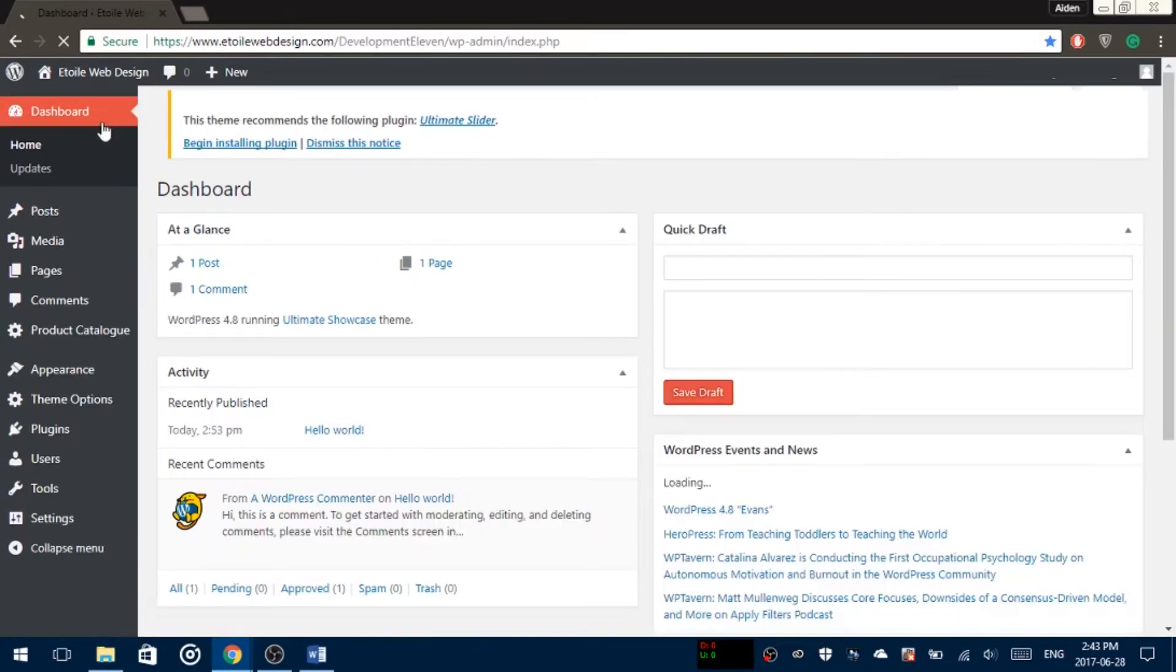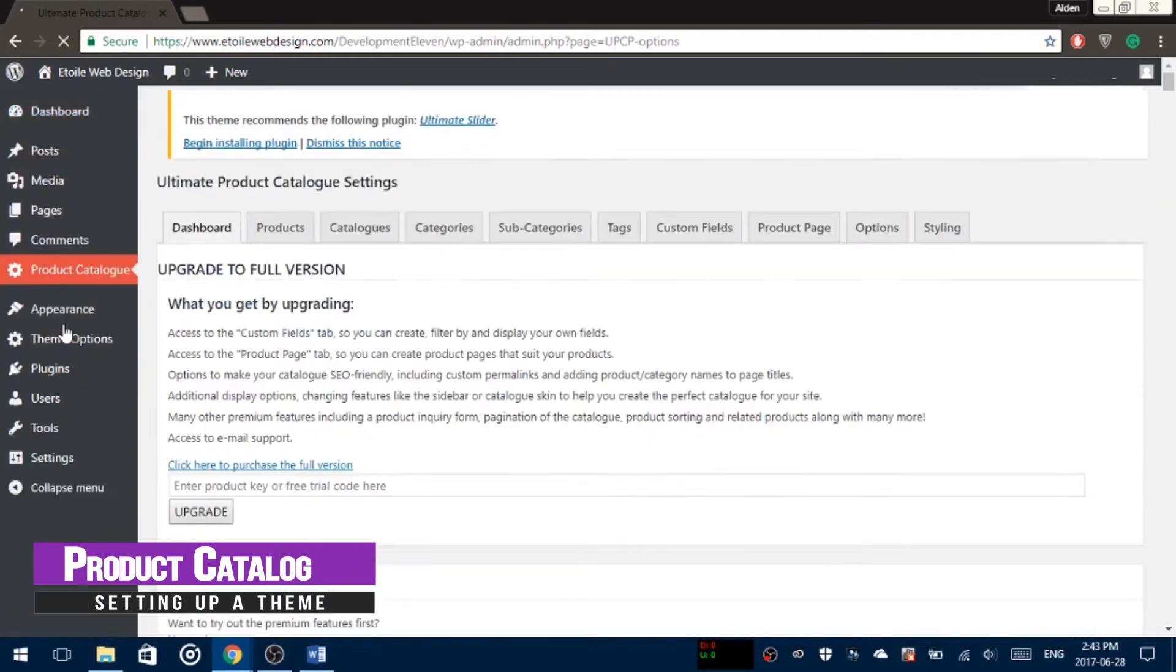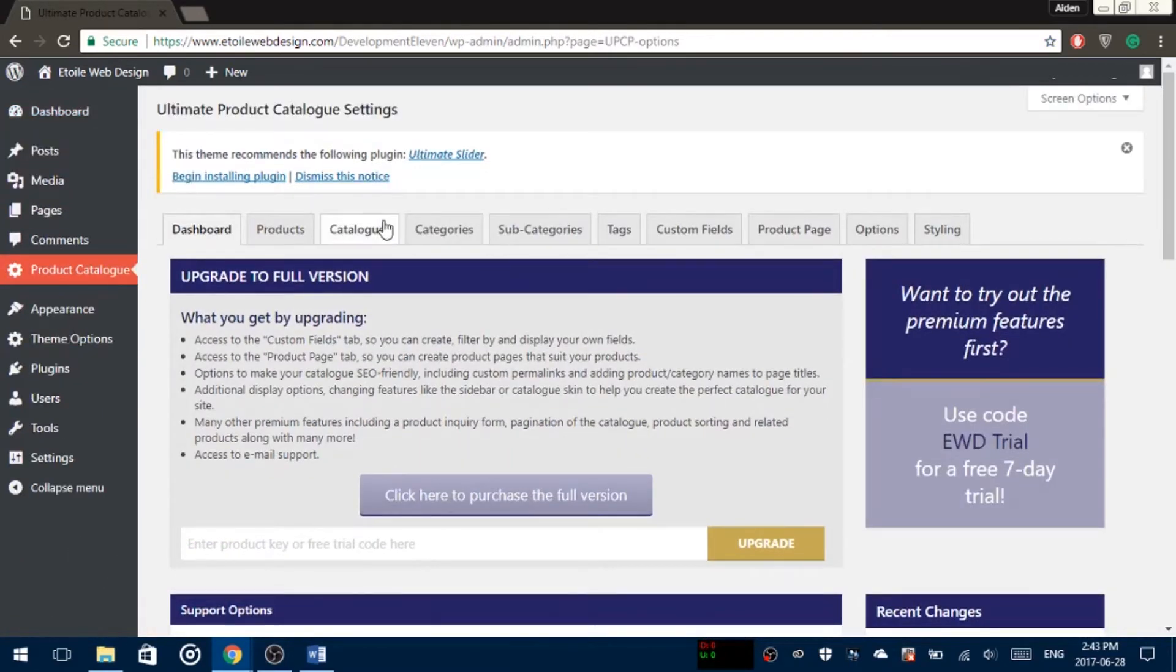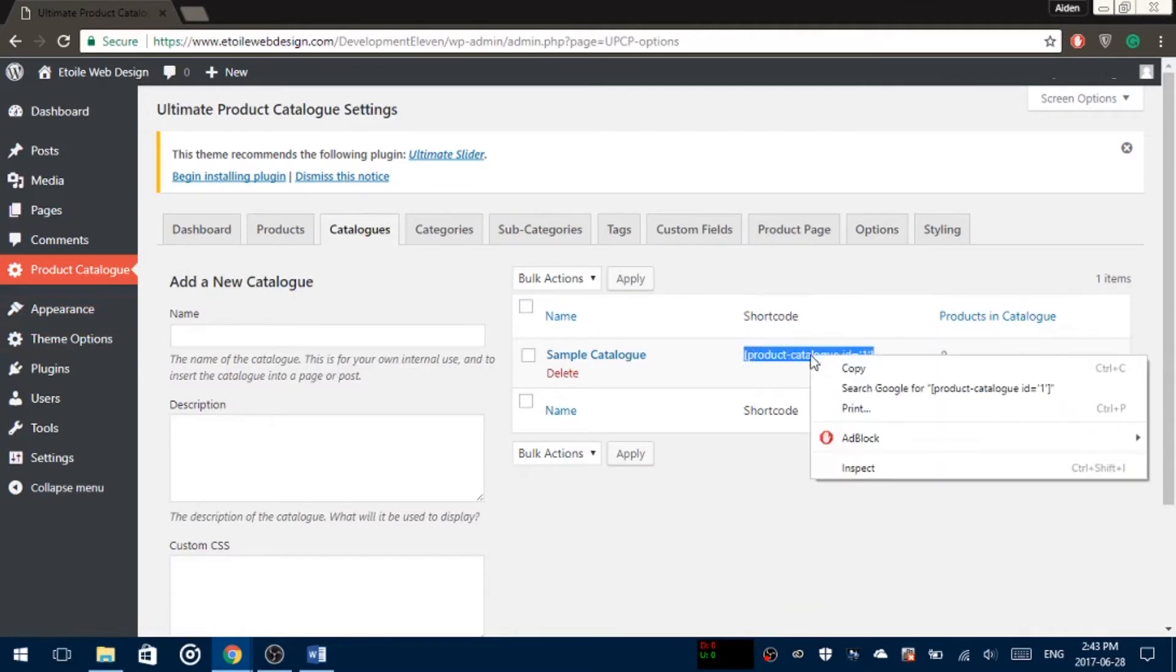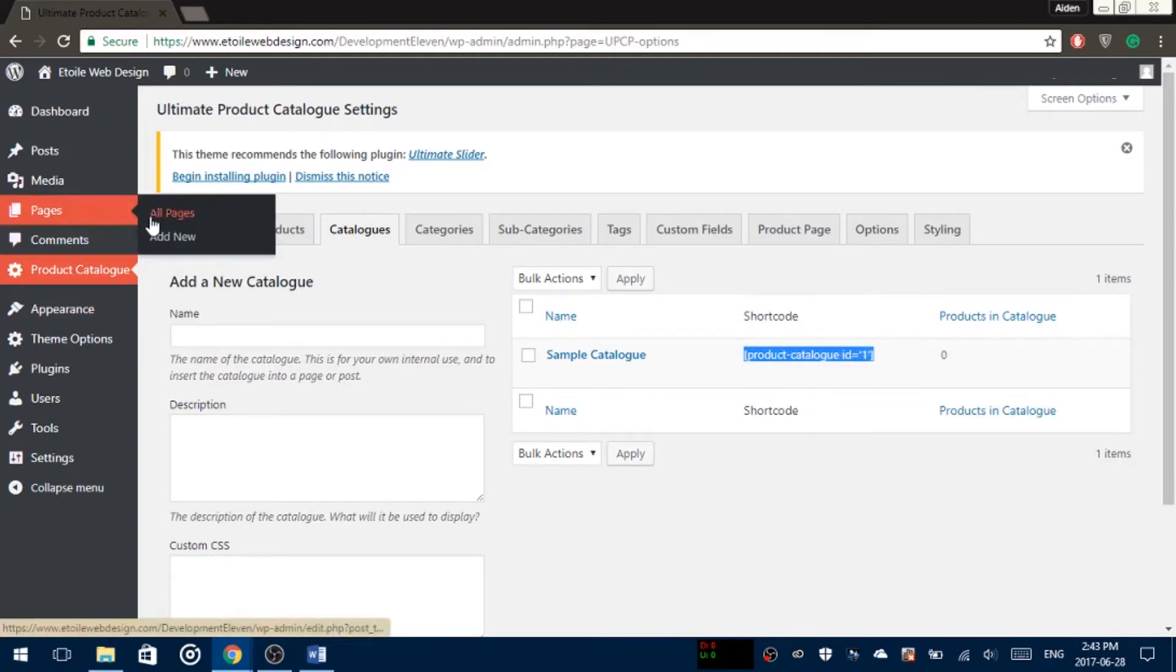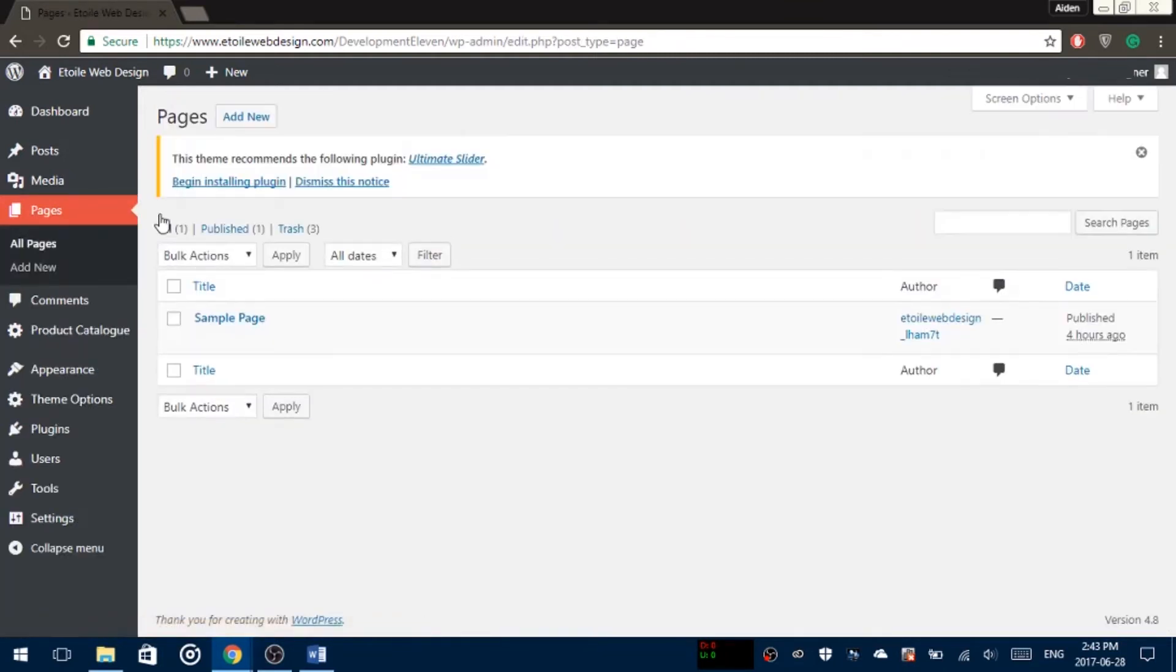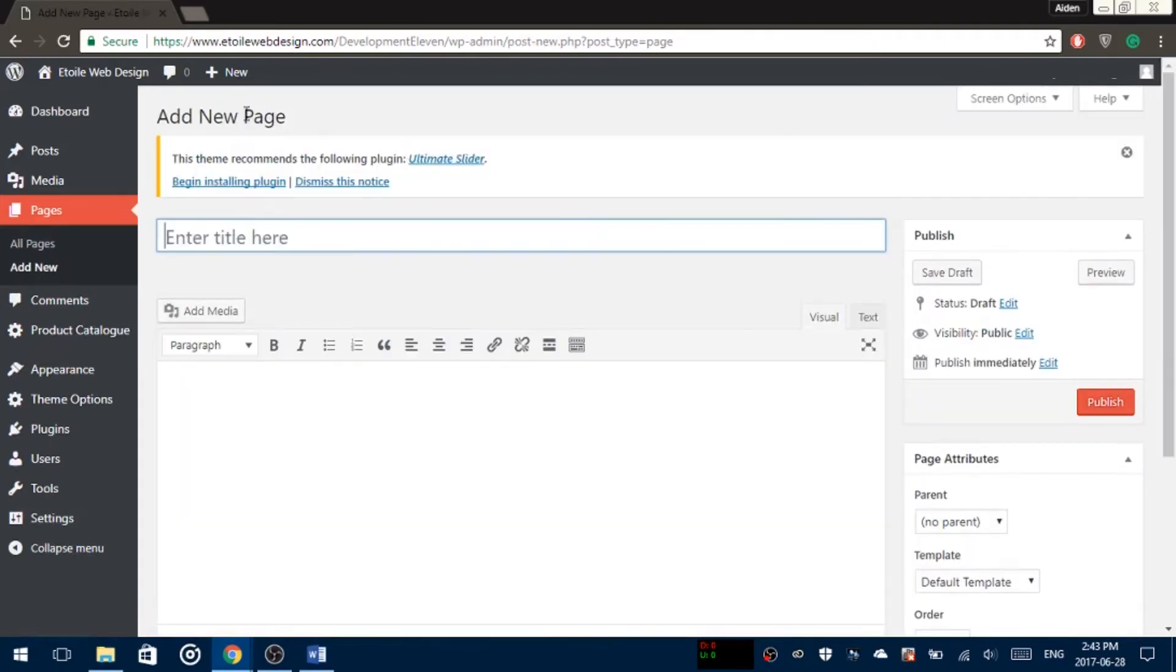Once you've done that, go to the Product Catalog setting, click the Catalog tab and copy the shortcode from the sample catalog. In the WordPress admin menu, click Pages, then Add New. Name your page, paste the copied shortcode in the editor section, and click Publish.